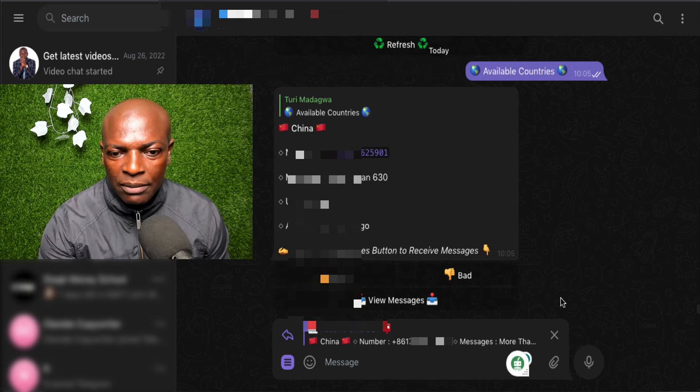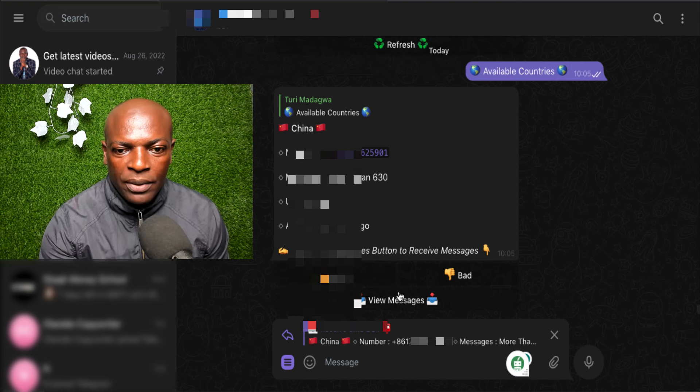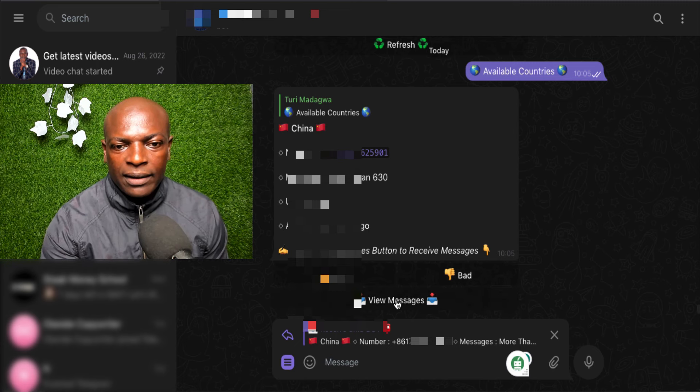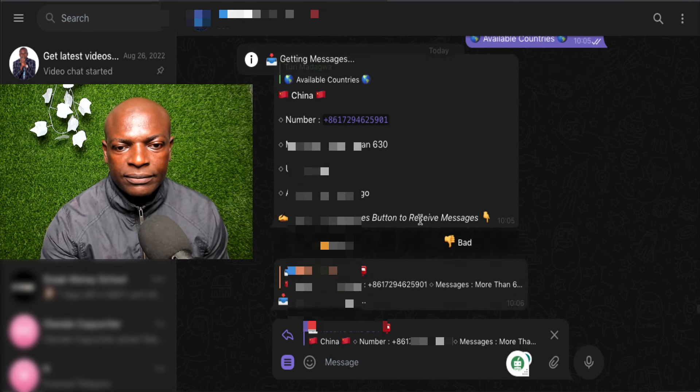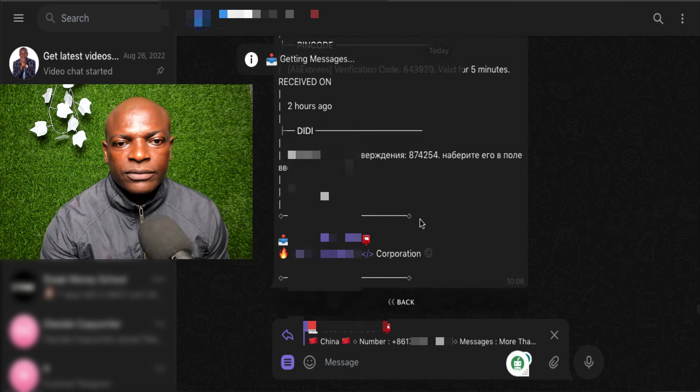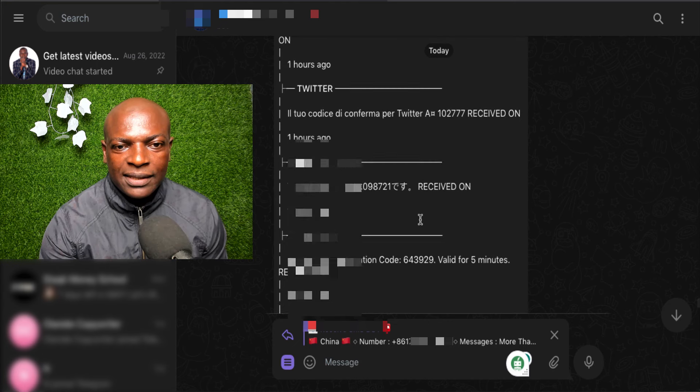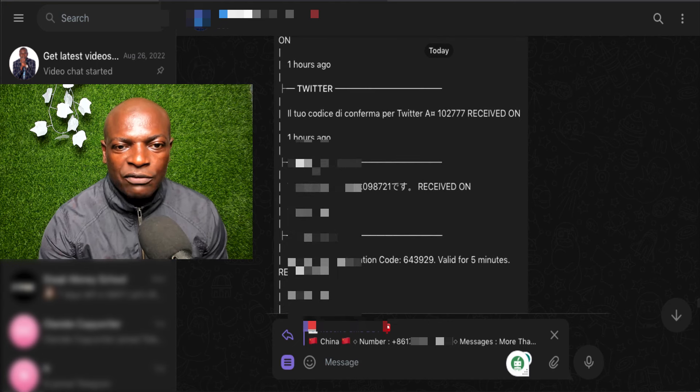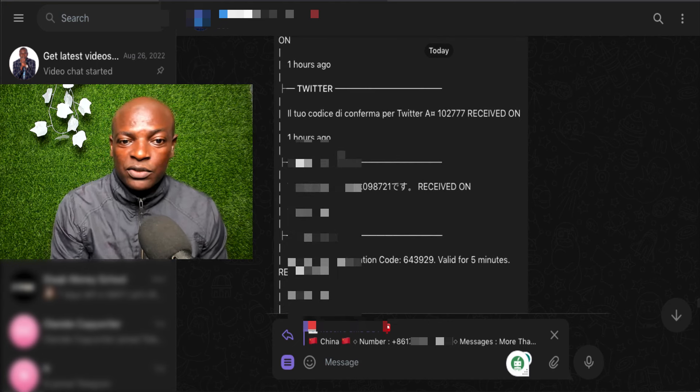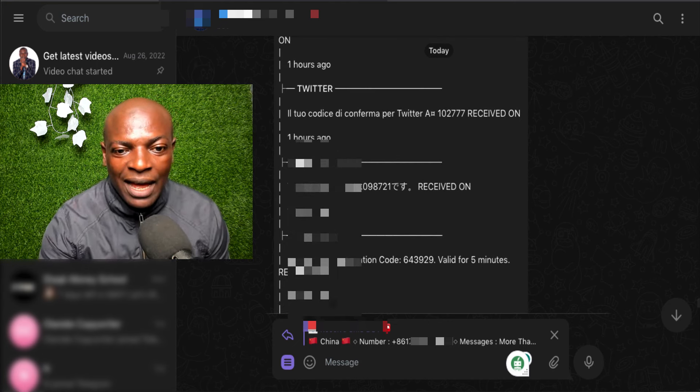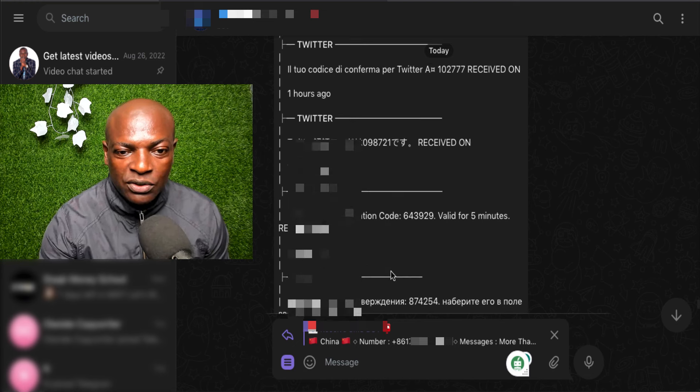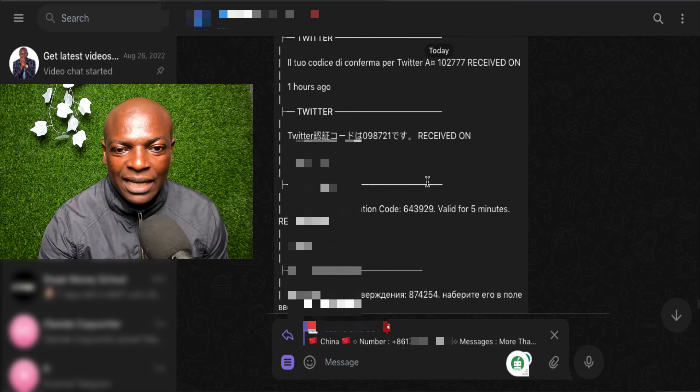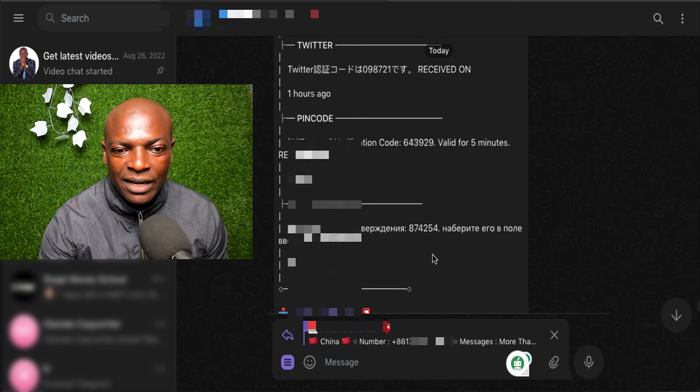So, let me scroll up now. You can see now, I have used it for Twitter one hour ago. So, I've used it to create my Twitter. I've used it to create AliExpress accounts. So, you can see AliExpress accounts here.